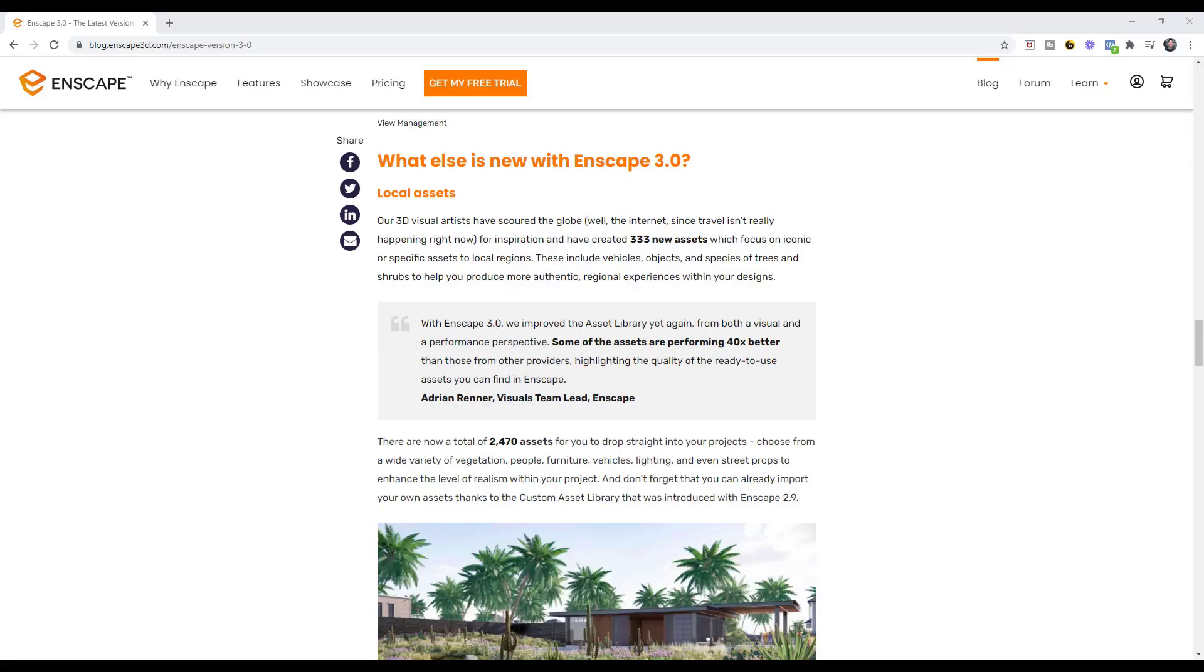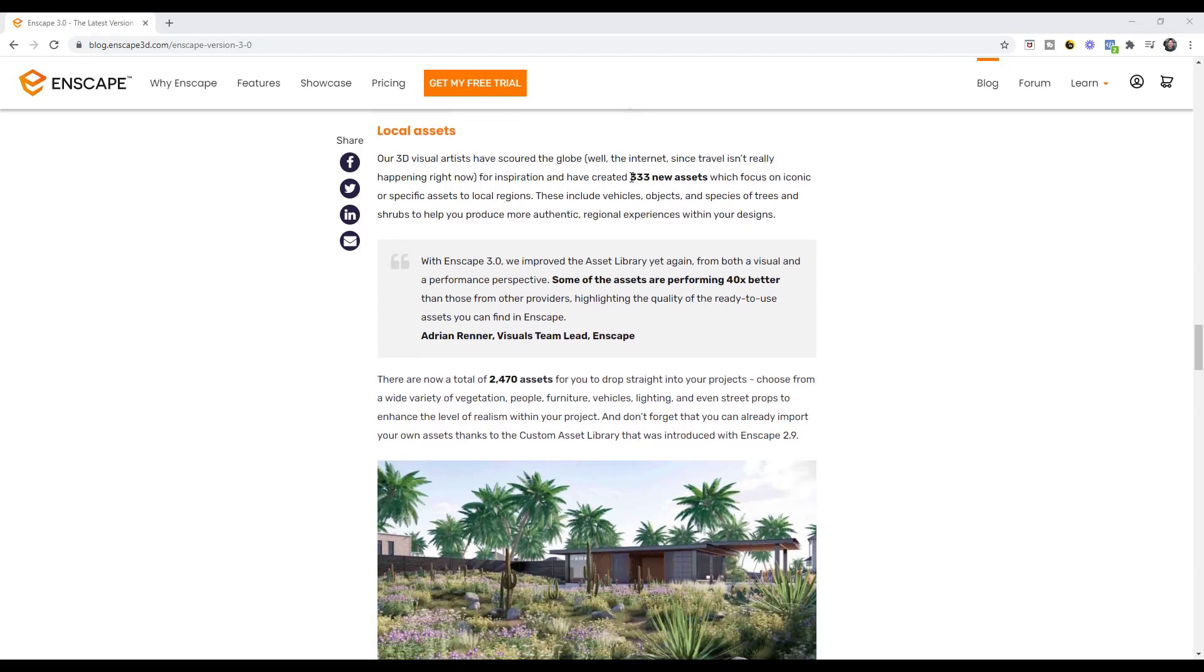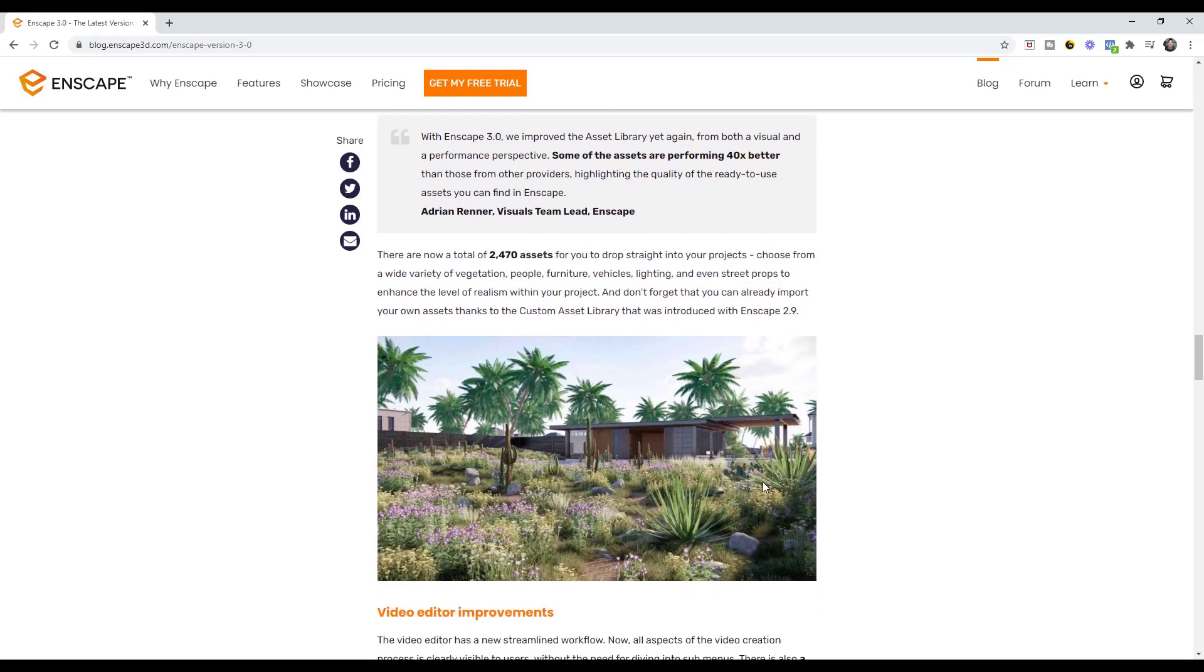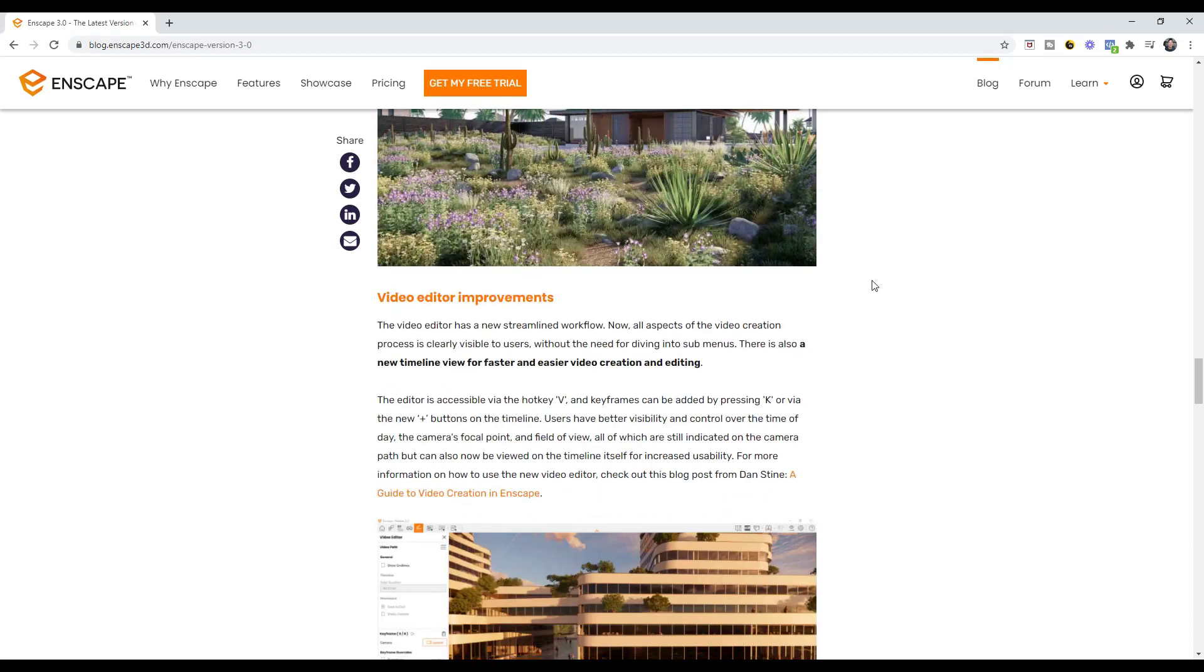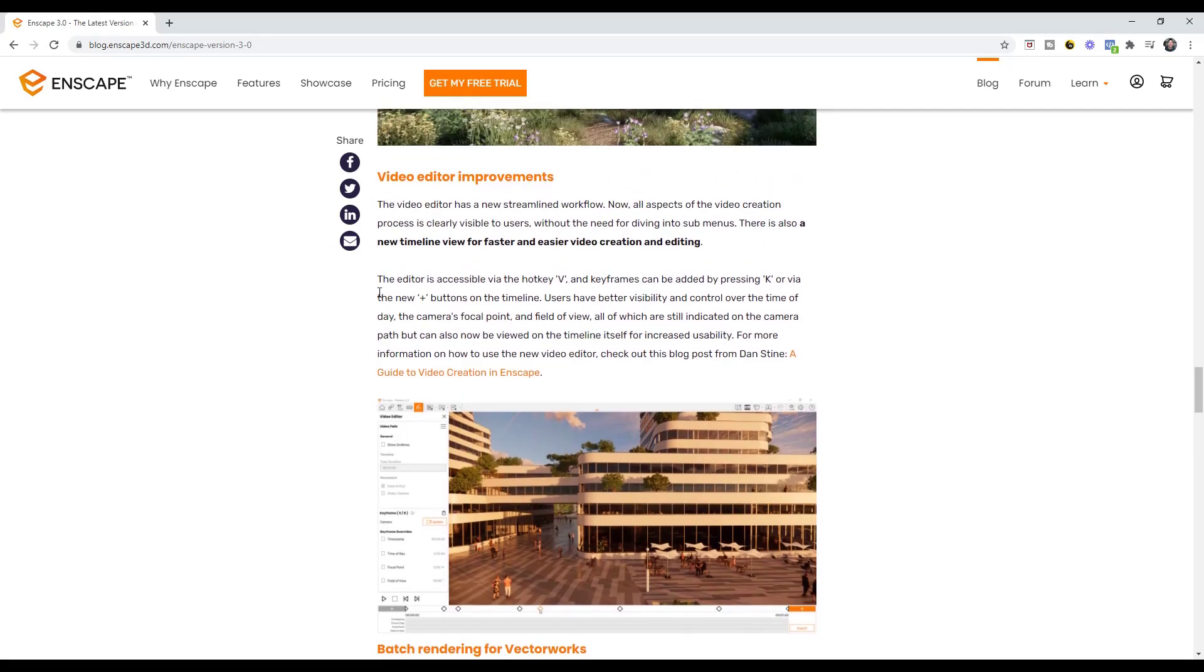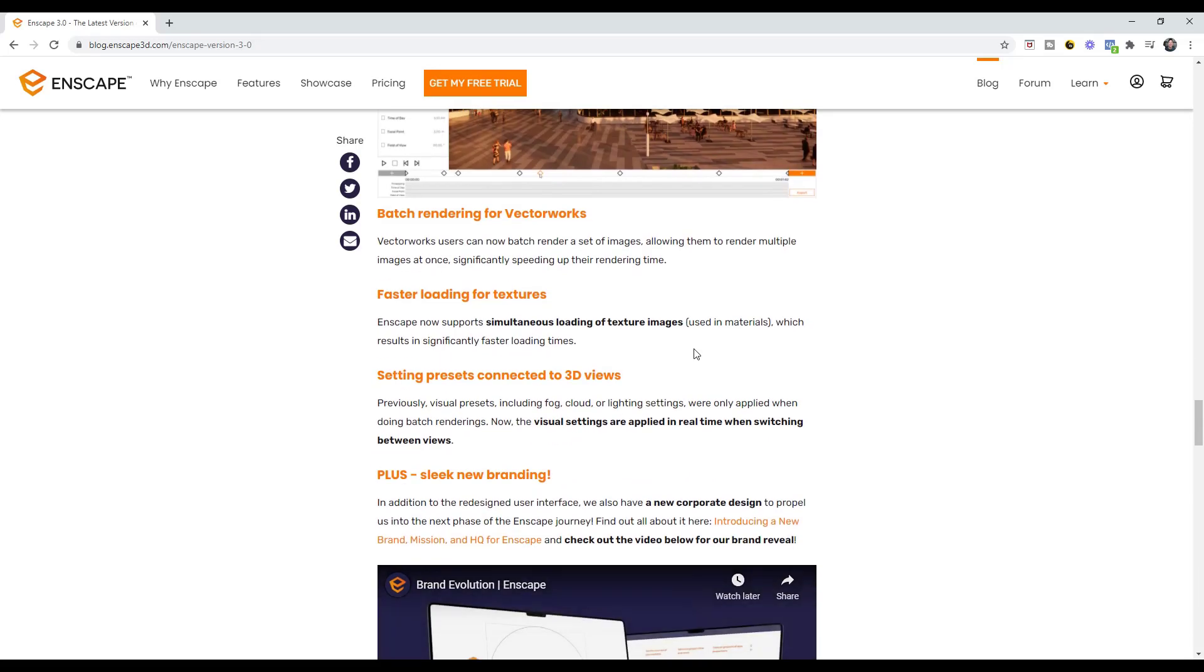A few other changes they've made is they've added a number of new assets to the asset library. Specifically they've kind of focused on assets for local different regions in here, so that's definitely a plus. That's going to be able to allow you to simulate more areas inside of InScape. It sounds like there's been some improvements to the asset library itself. I haven't had a chance to test this, but you may see better performance coming from some of these assets now as well. We talked a little bit about the video editor. I'll create a more in-depth video talking about how to use the video editor in a future video. For my Vectorworks users, you can now batch render images, so you can render a group of images all at once which can make your rendering time a lot faster.